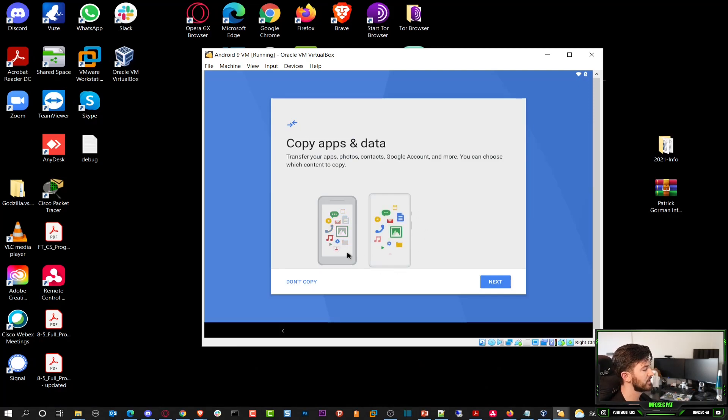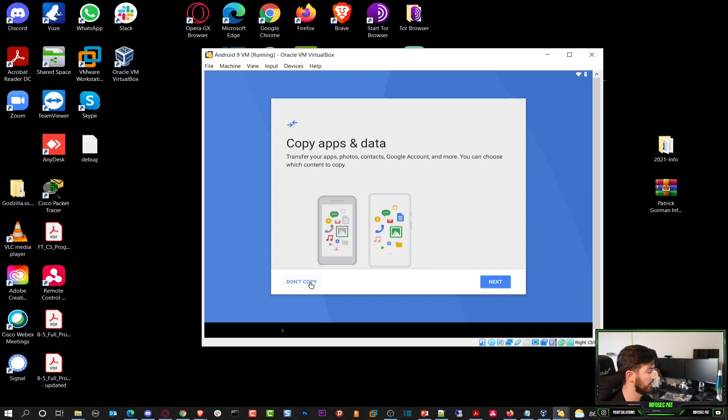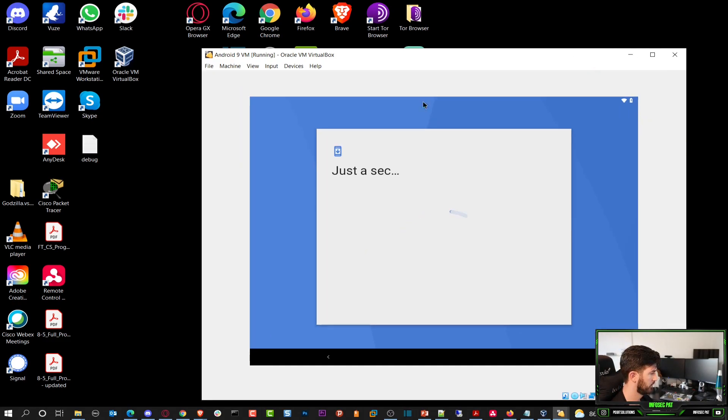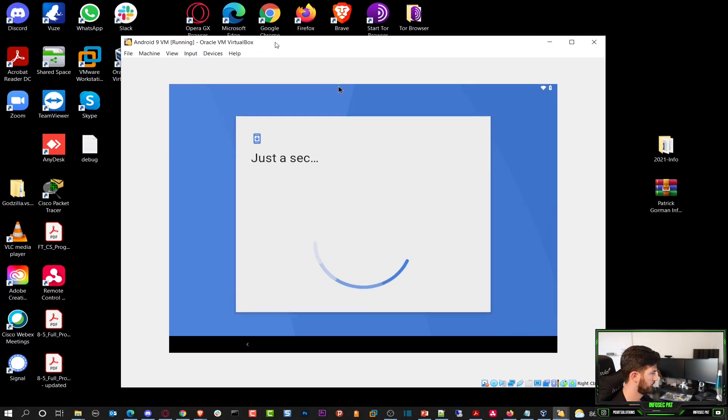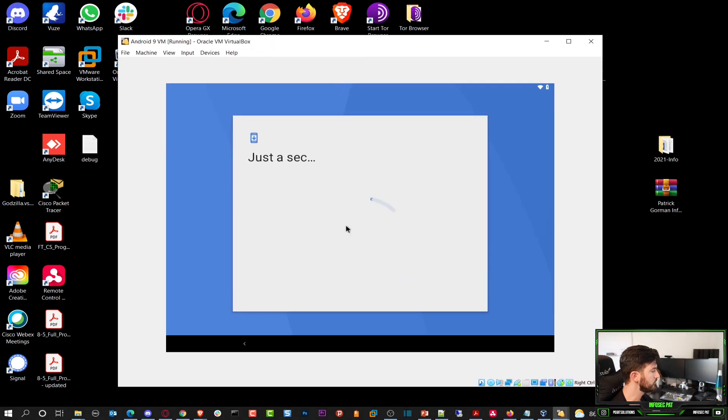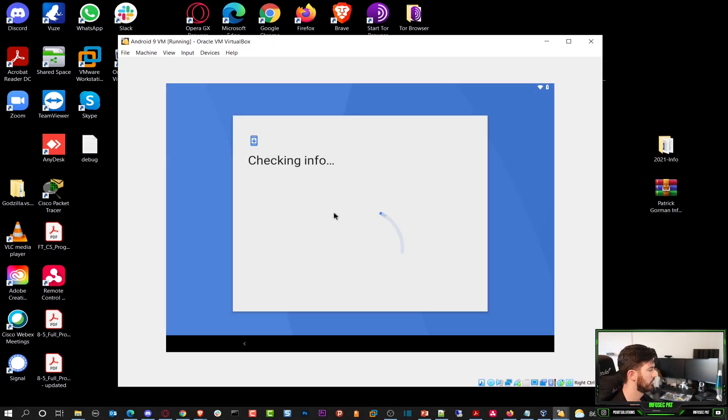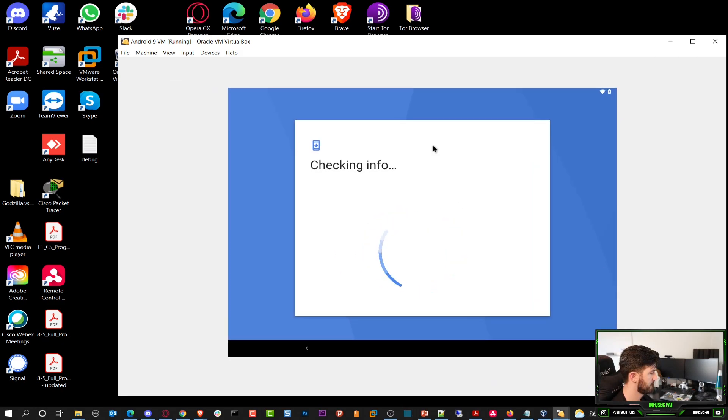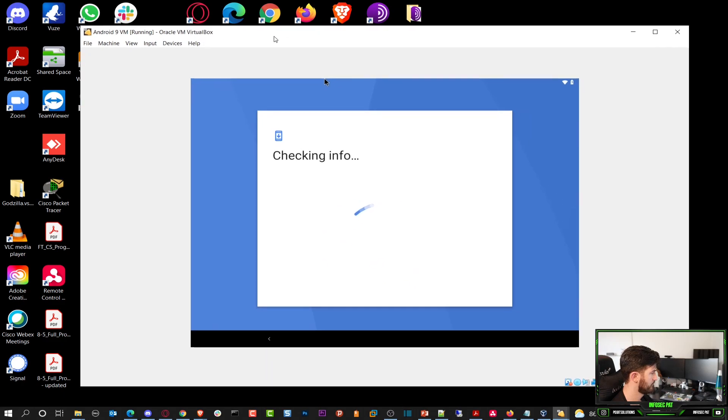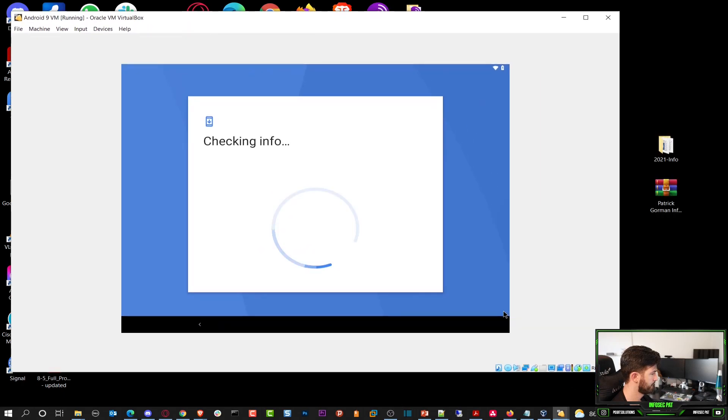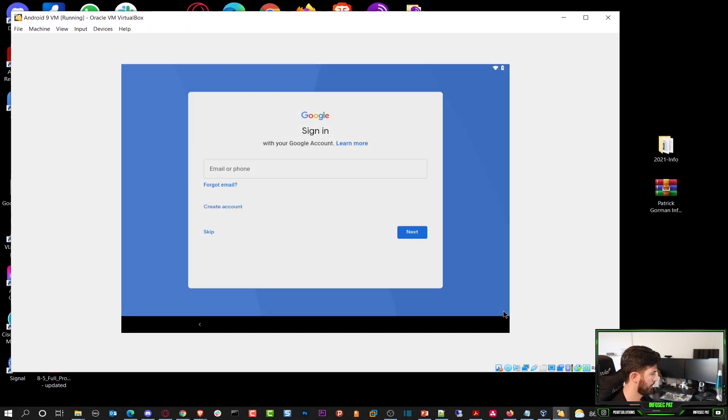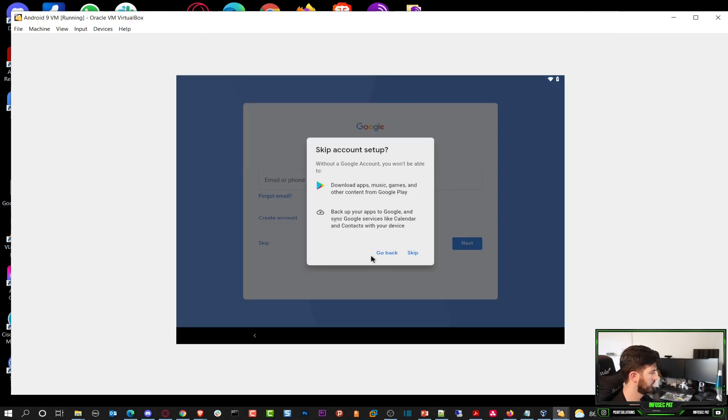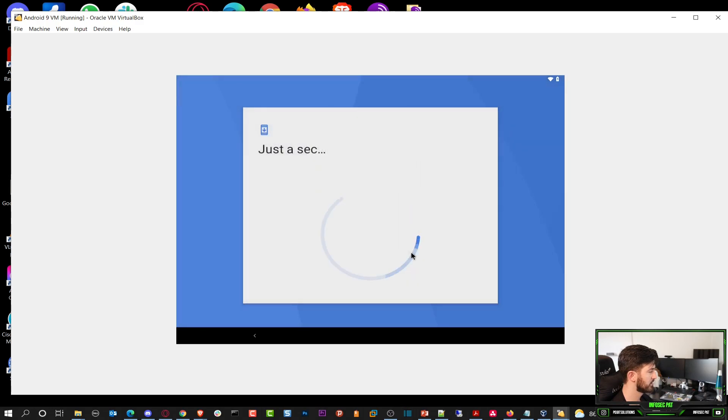So copy apps and data. I don't need to copy anything because I'm not copying anything. So don't copy. So it just says one sec, checking info, and we'll give this a few moments. I don't need to do this. I'm going to skip this for now. Skip. I just want to get to the desktop already.